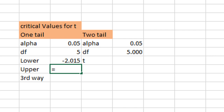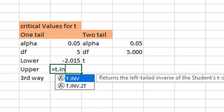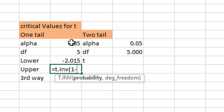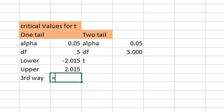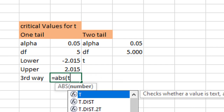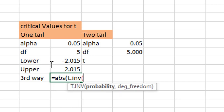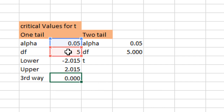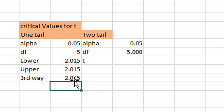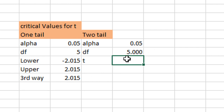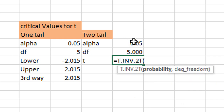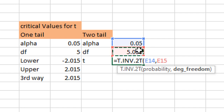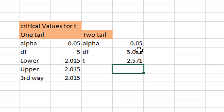Now, to calculate the upper tail T value, use T.INV, subtract the probability from 1, and supply degrees of freedom as the second argument. To calculate another way, take the absolute value of the T.INV function with probability and degrees of freedom selected — you get the same positive value. To calculate the T value for the two-tail hypothesis, use T.INV.2T with probability and degrees of freedom. You get 2.571 as the critical T value.